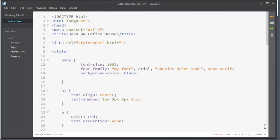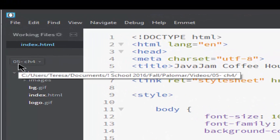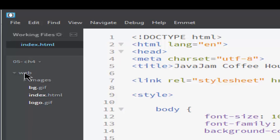Welcome to our class. I am looking at my folder 05-ch4 in my Brackets HTML editor. So this is my folder and in the folder I have another folder which is called web.